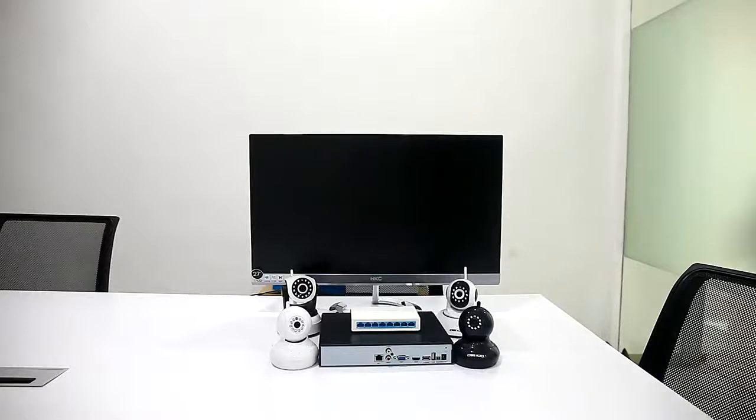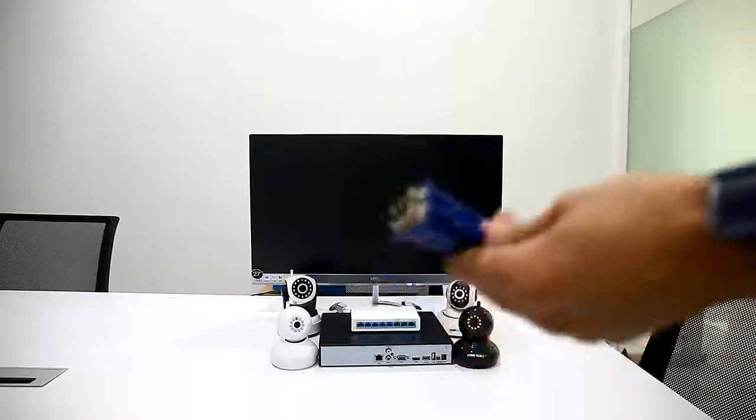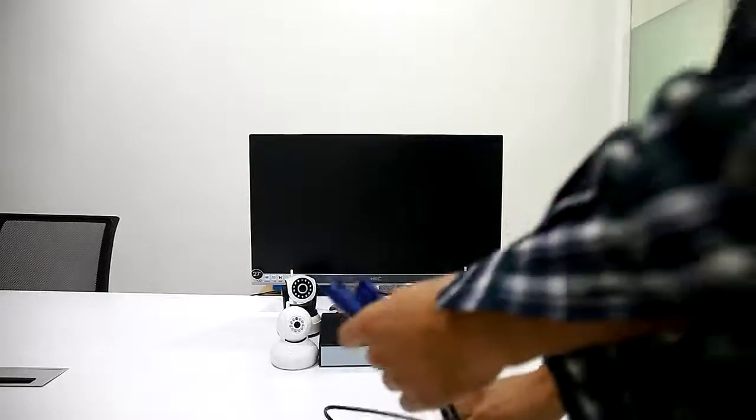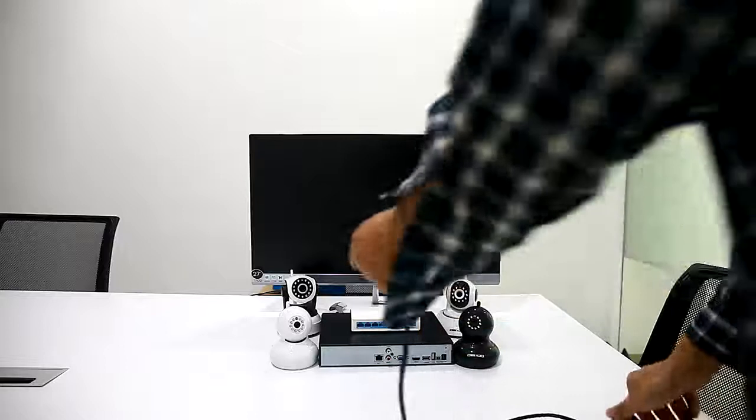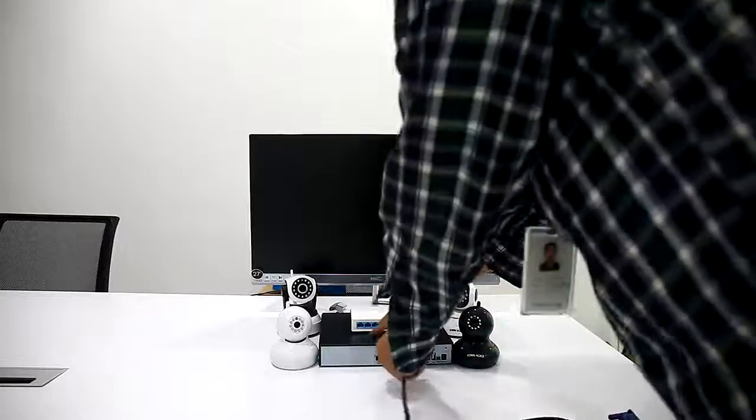Dear customer, now we'll introduce our NVR connection and operation.